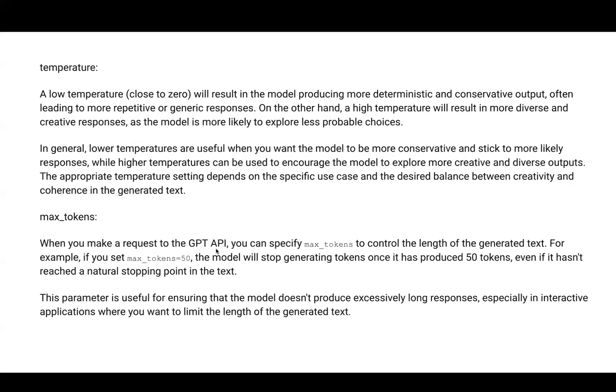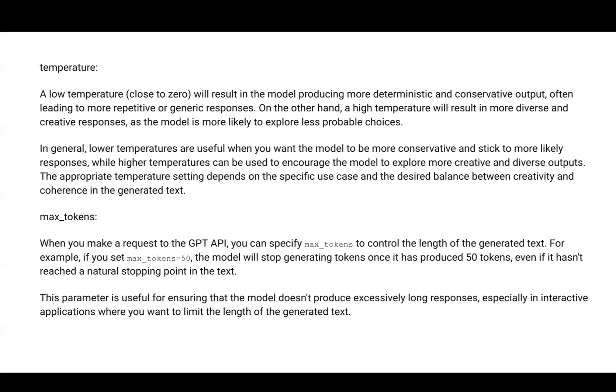What is temperature? Among the parameters, temperature and max tokens are very important. By specifying temperature, you're giving a hint to GPT about how much guesswork it can do. If it's close to zero, the model will produce deterministic, conservative output - it won't do much guesswork or think too much on its own.